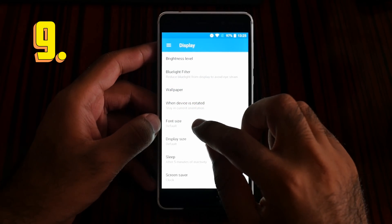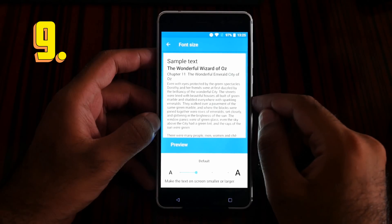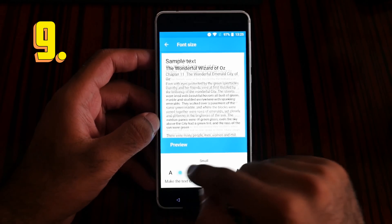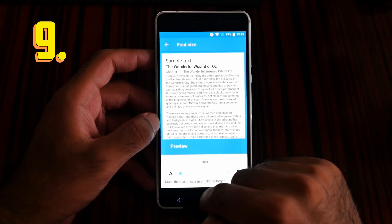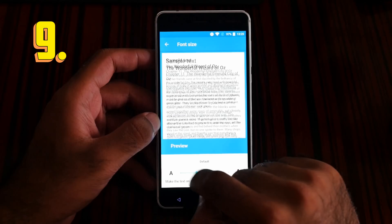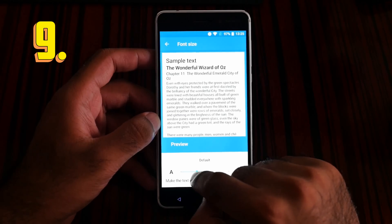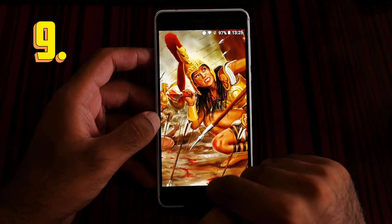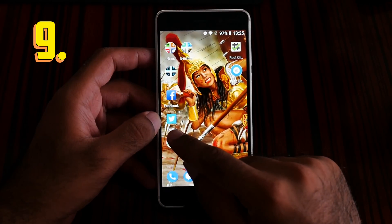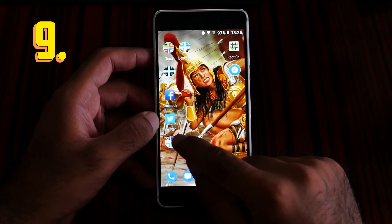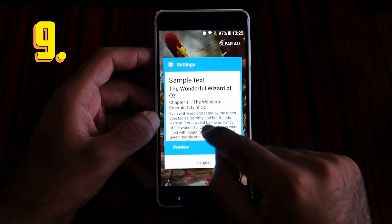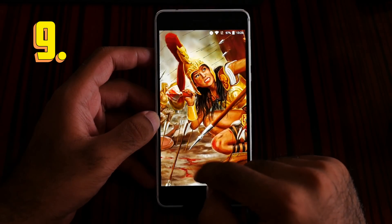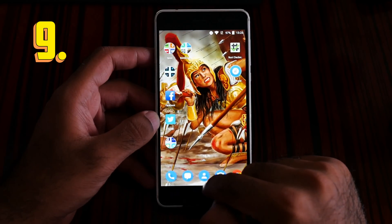You have four options for your font size. You can make it small, default, large, or largest. Now this is the largest — you can see the text has become largest. Let's make it super small and you can see the font has become very small.